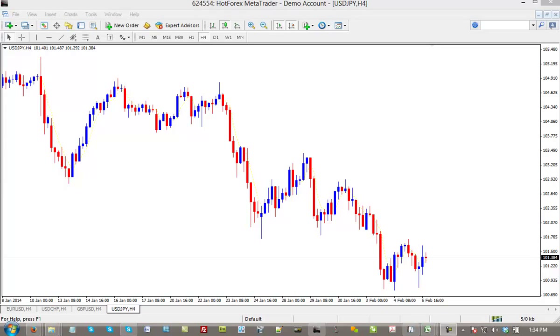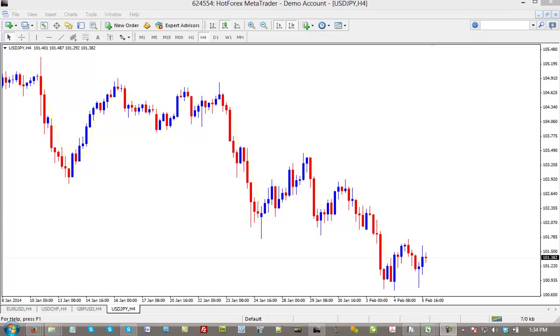Hey there. I want to show you how to add an indicator, expert advisor, a template, and a profile into the new MetaTrader 4600 build.